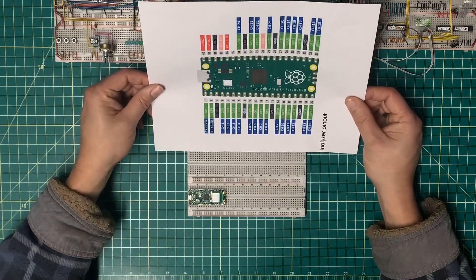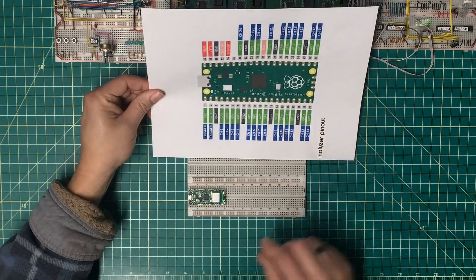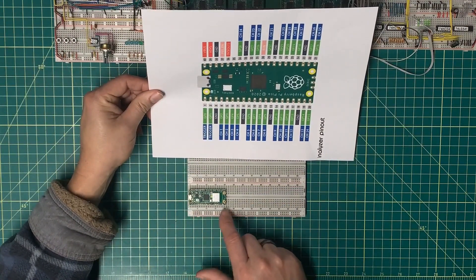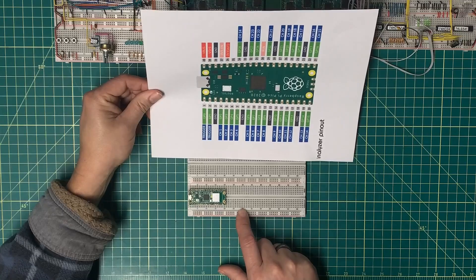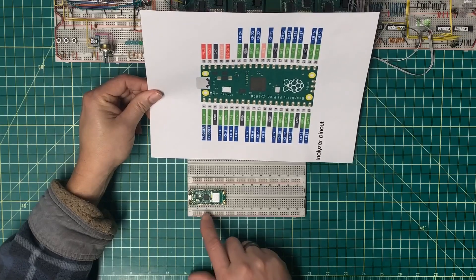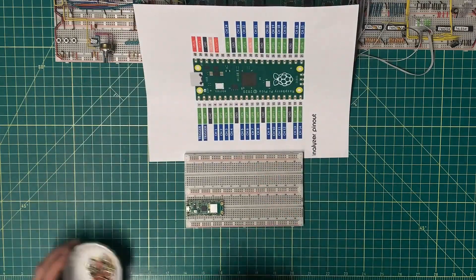The first thing I want to tackle is tying the Raspberry Pi to ground properly.